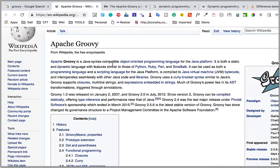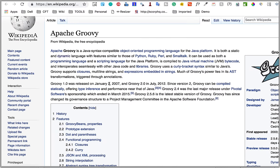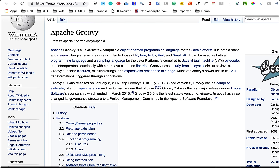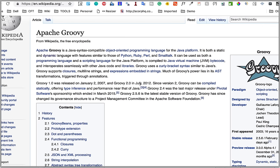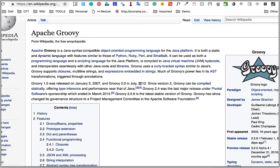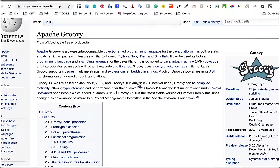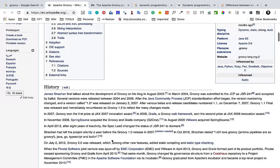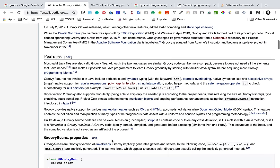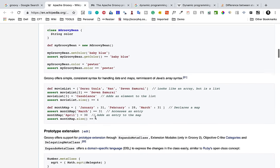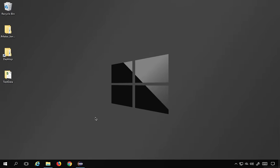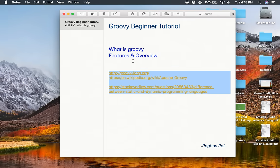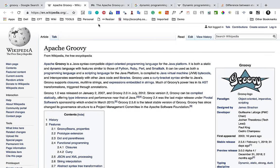It was first released in January 2007 and then Groovy 2 was in July 2012. Here you can see some features, history, and examples for Groovy. This is what Groovy is and we have seen the features and overview.